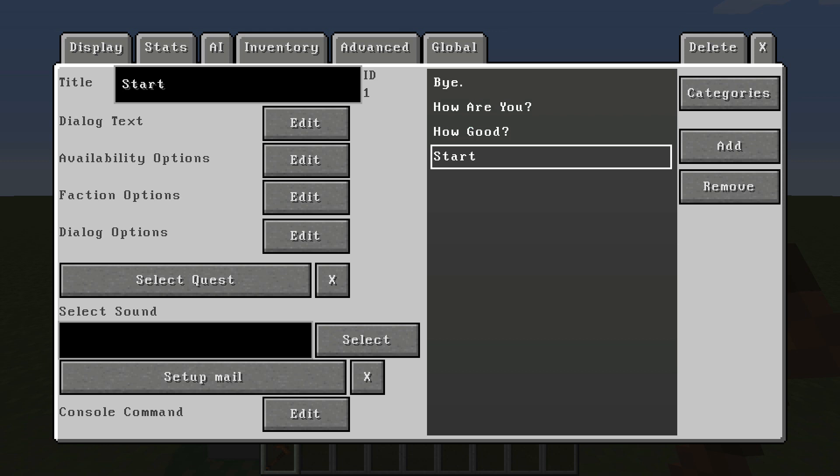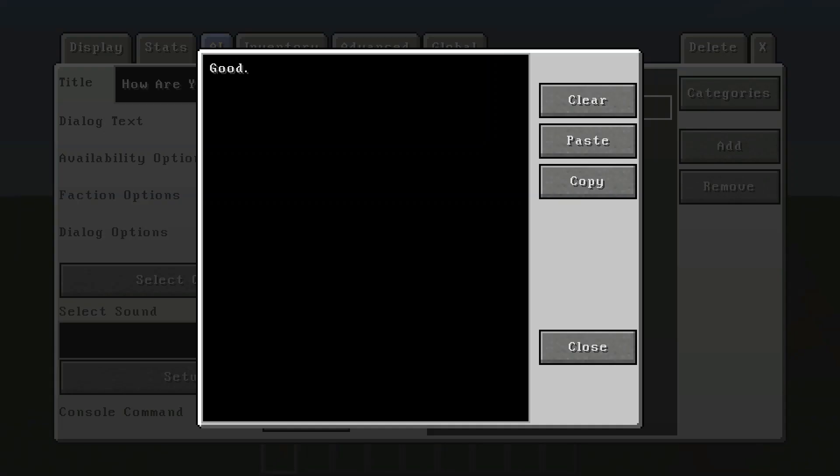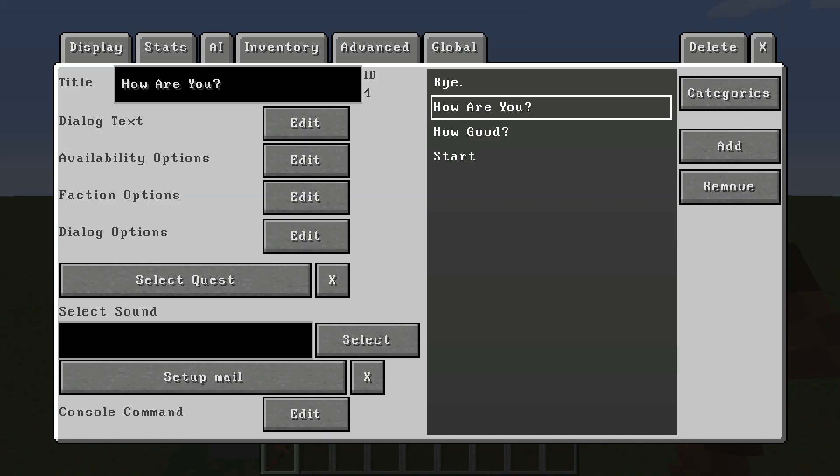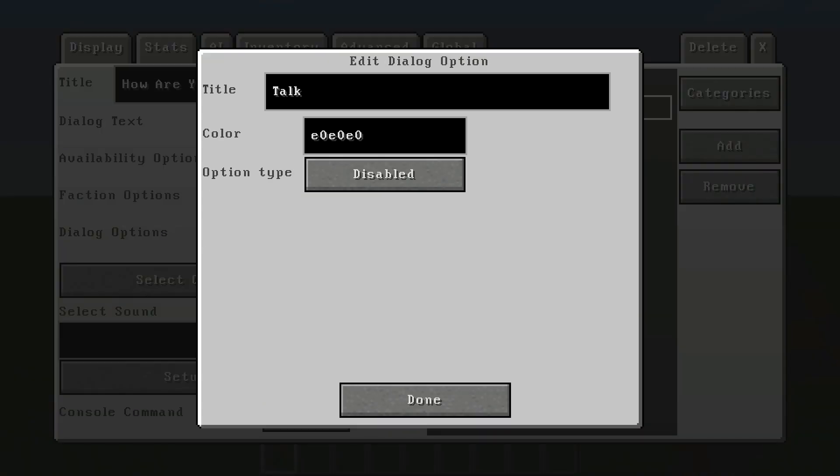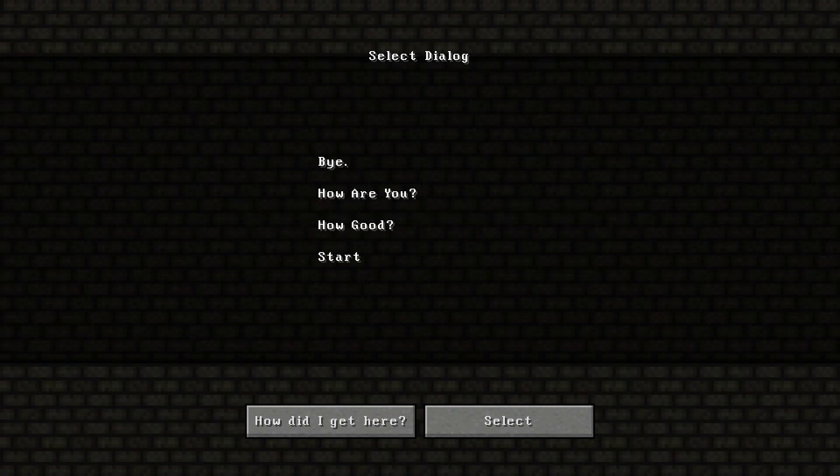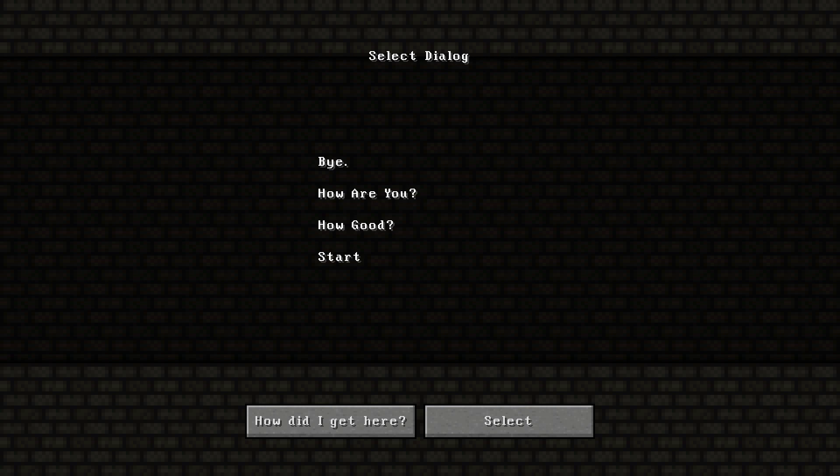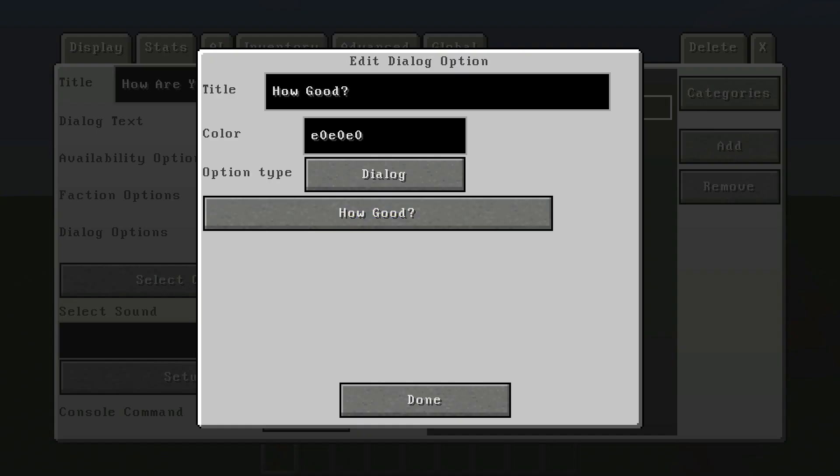Now once you want him to say, after you ask him how are you, you go over here and the dialogue text says good. Now let's say you want to continue the conversation on even longer. You're going to go to dialogue options once again on this one, and you're going to add how good or whatever you want him to say afterwards. Then you're going to once again go to select dialogue, YouTube, and then you're going to select how good.